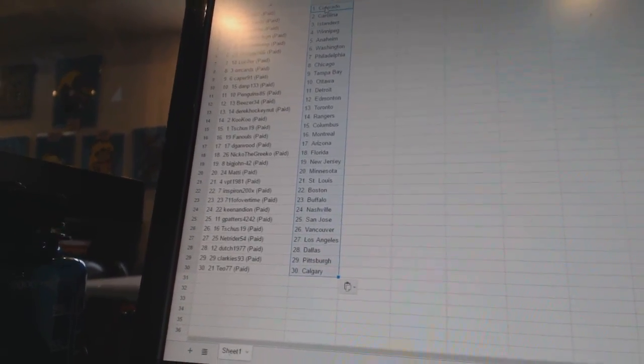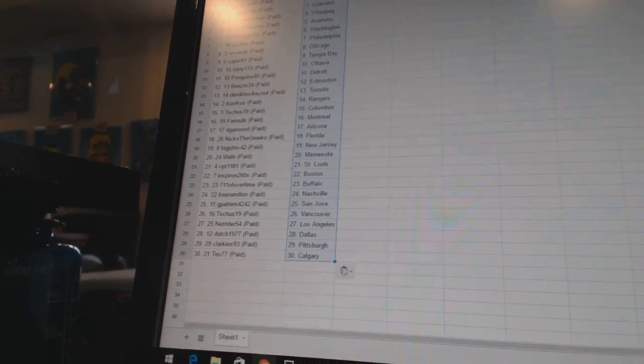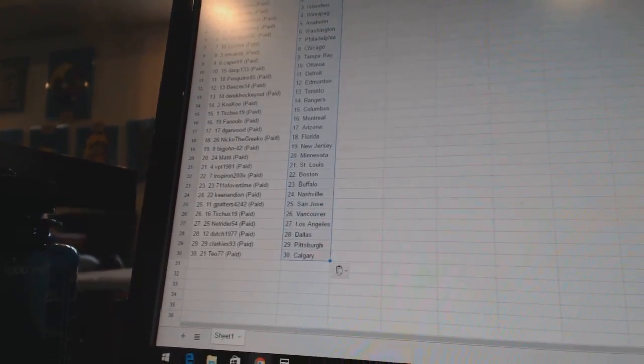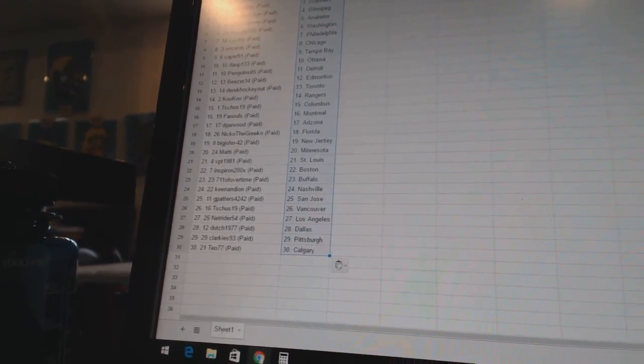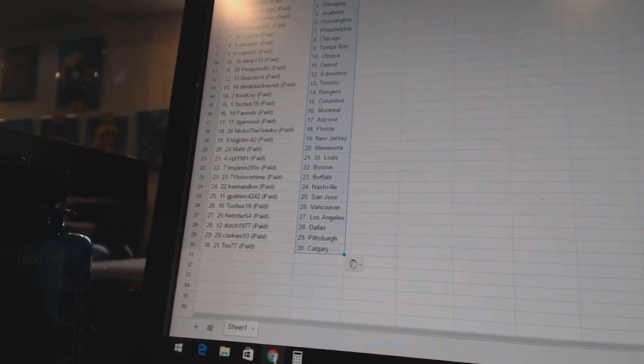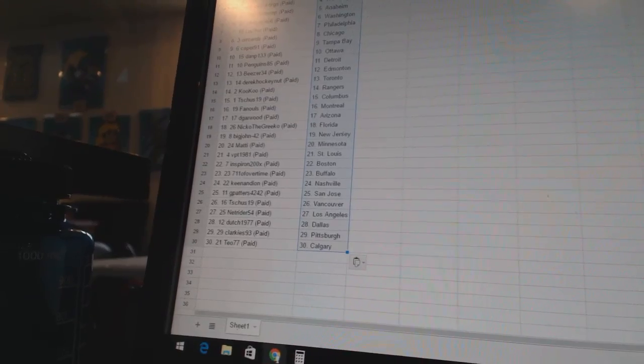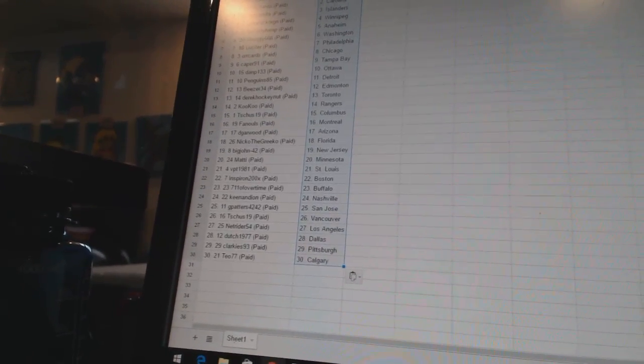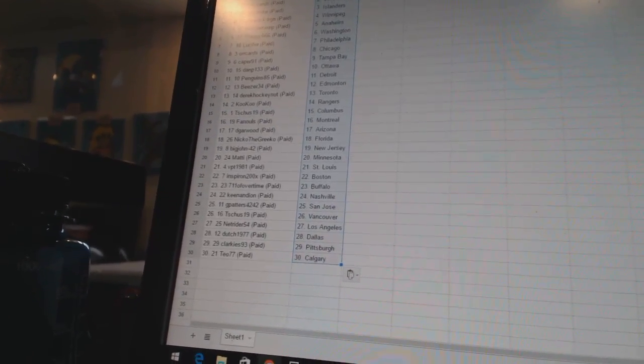DeGarwood has Arizona. Nico the Grieco has Florida. Big John 42 has New Jersey. Matty has Minnesota. VBT 1981 has St. Louis. Inspiron has Boston. 7-11 of overtime has Buffalo.